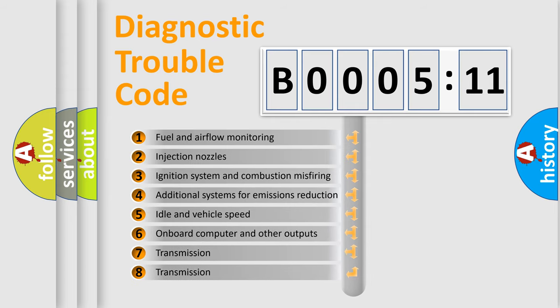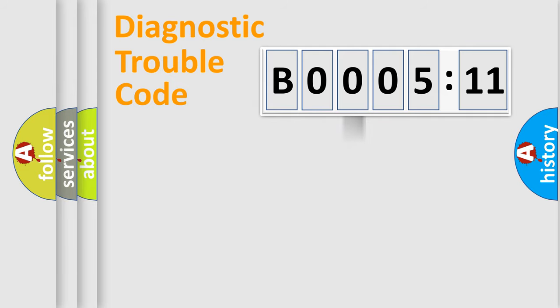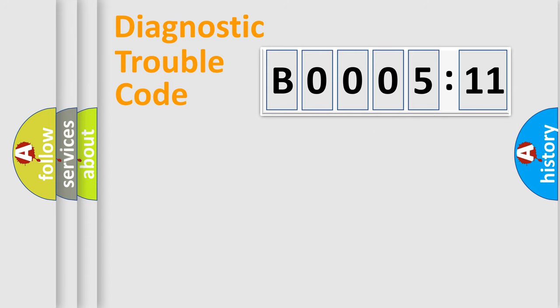The third character specifies a subset of errors. The distribution shown is valid only for the standardized DTC code. Only the last two characters define the specific fault of the group.